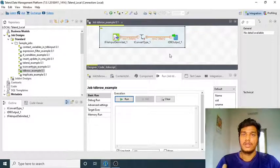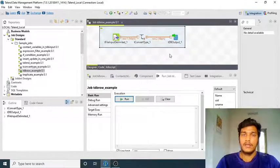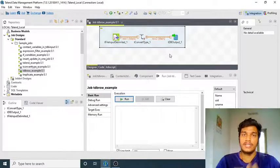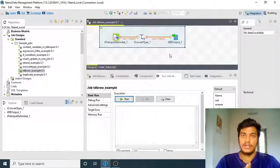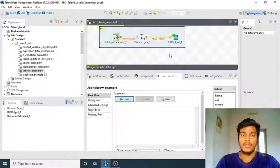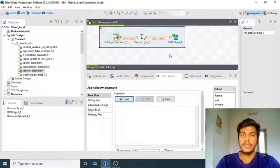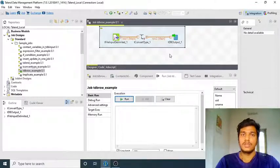You can use INSERT, UPDATE, and DELETE commands within the component itself while doing your program, instead of writing the query separately on the database. You can execute that particular query in the Talend job itself using the component known as tDB Row. The main usage of tDB Row is you can write SQL commands like DELETE, UPDATE, and INSERT with only a few attributes as values and others as null.